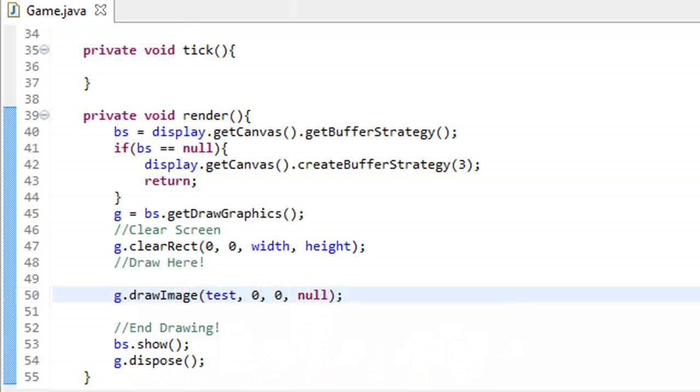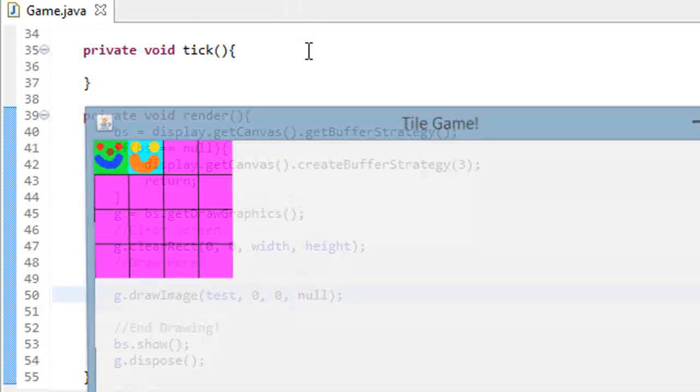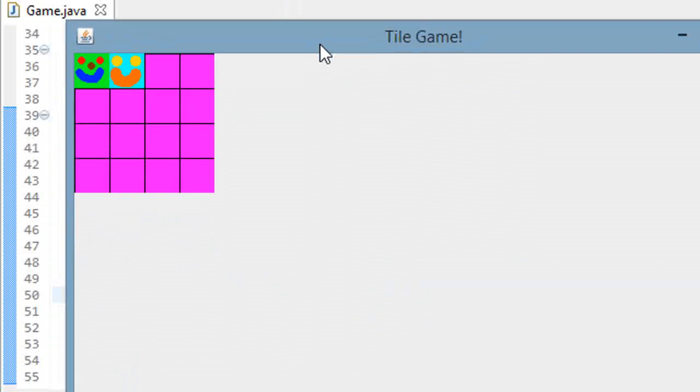So if we run our game, we should get our full sprite sheet displayed to the screen. All we did here is just load in an image like in the last tutorial, that's all we did.